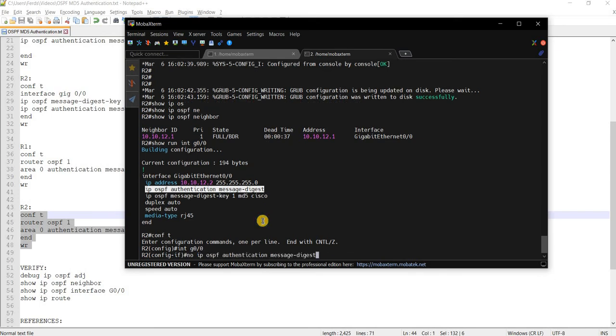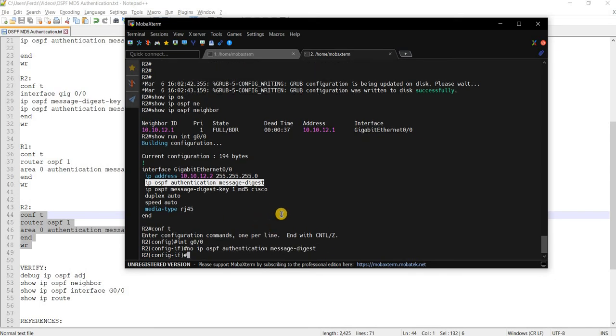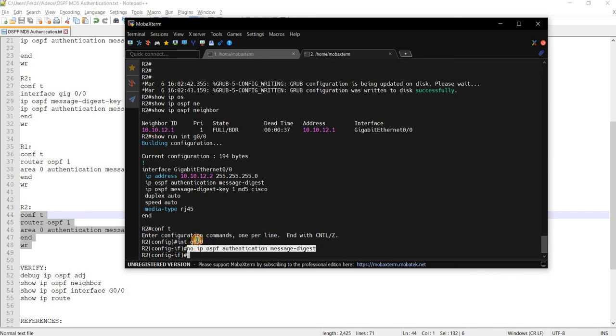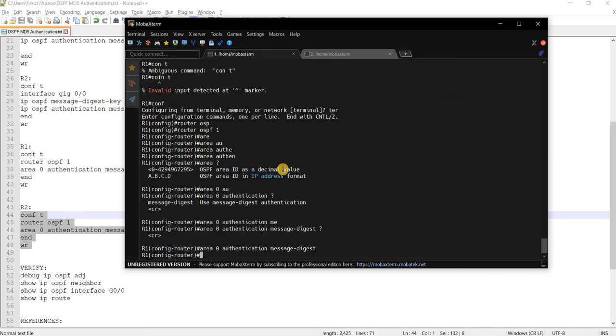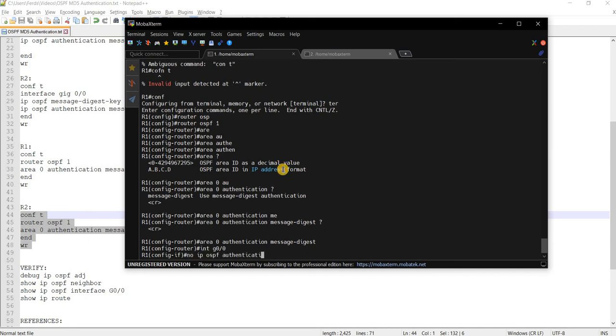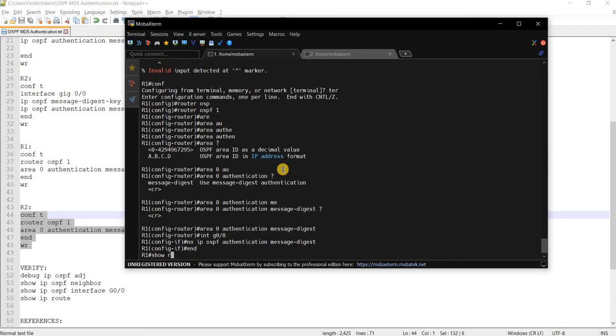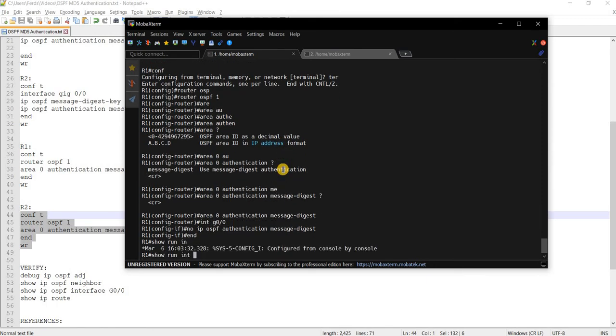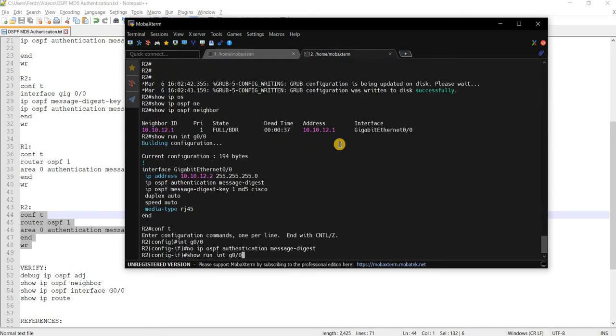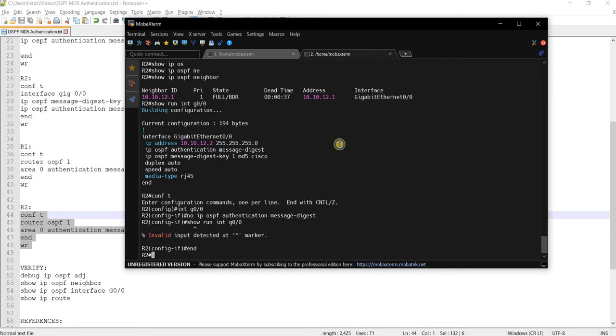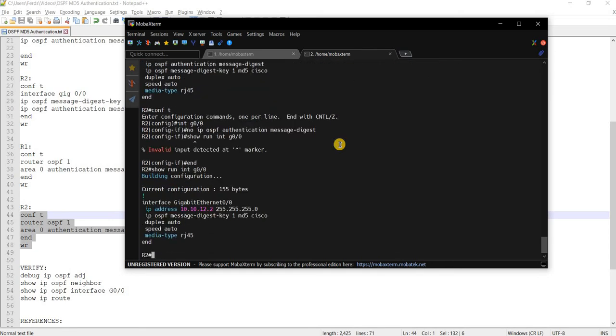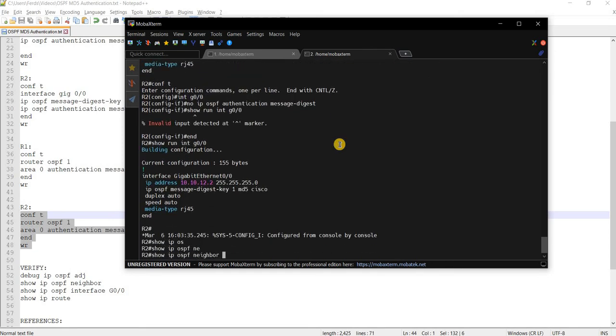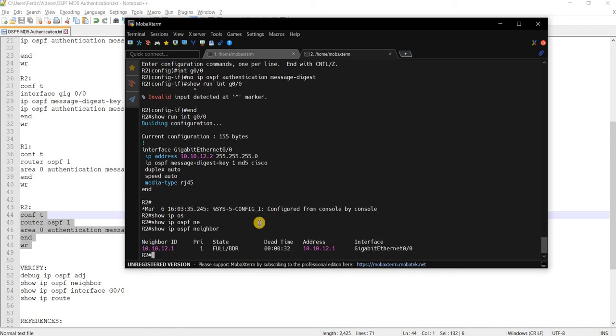Just to verify that it is still working after we enabled it in the entire area. Okay. Done. Verify. And now if we check OSPF neighborship, it is still in fully state.